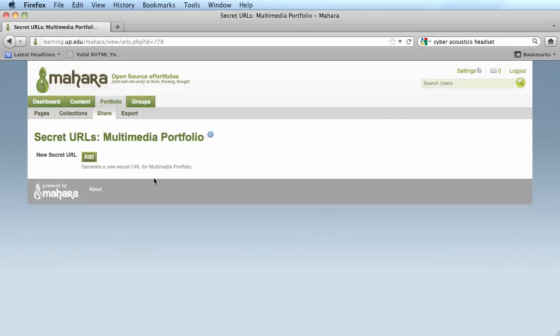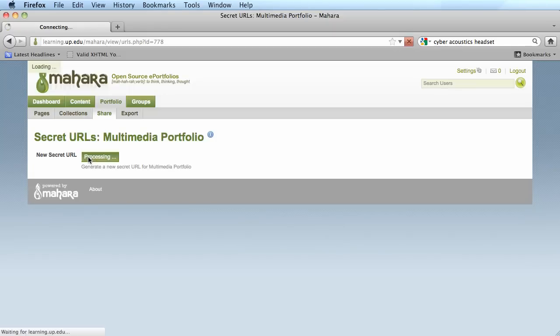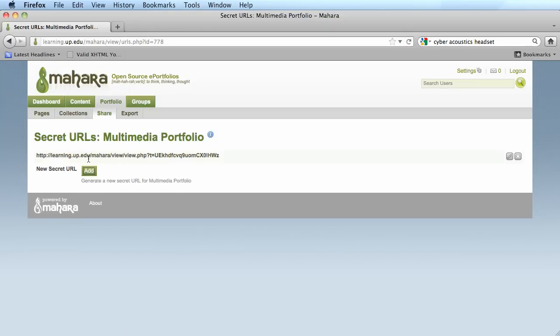On this next page, all you have to do now is click on the add button to create a secret URL for your portfolio.